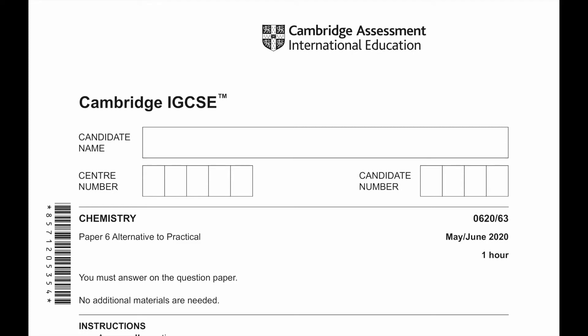Hello everyone. Today we'll be solving Cambridge IGCSE Chemistry Paper 6, Alternative to Practical, May June 2020, 0620/63.